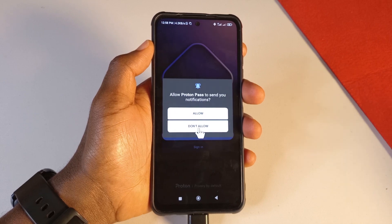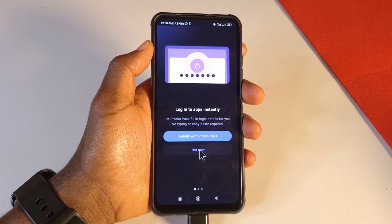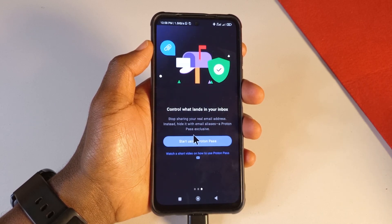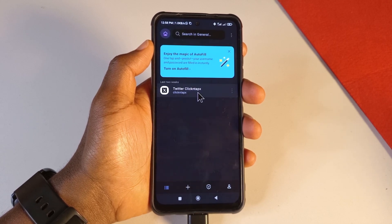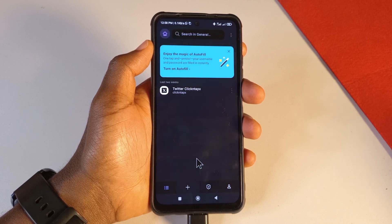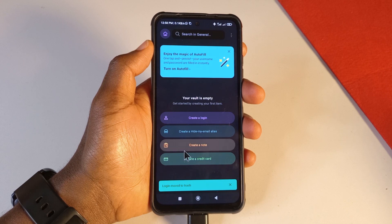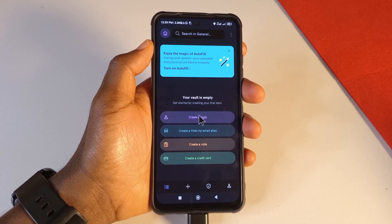After logging in, tap Allow, then tap Not Now on any prompts, and then tap Start Using Proton Pass. I already had a password saved in Proton Pass but I deleted it so the app will look the same for you as a new user.